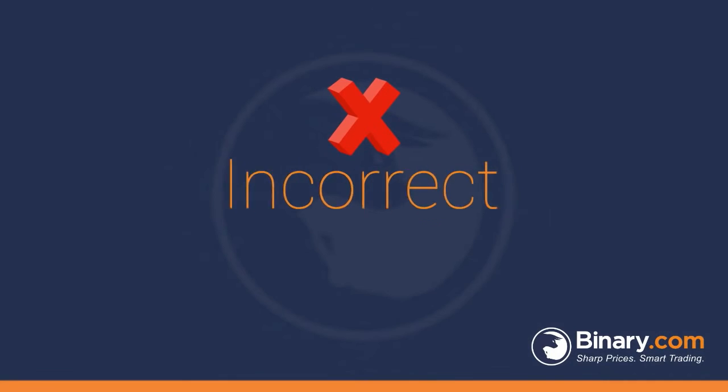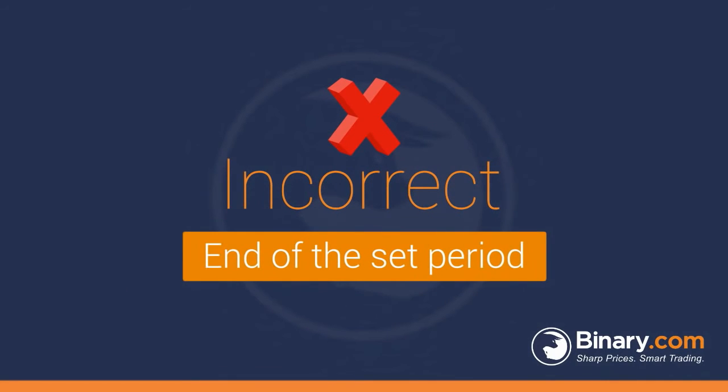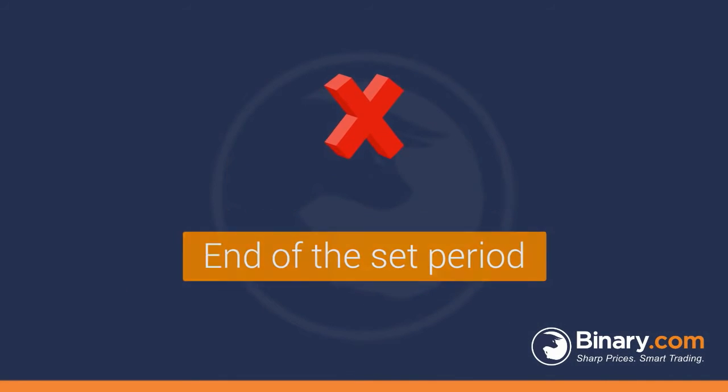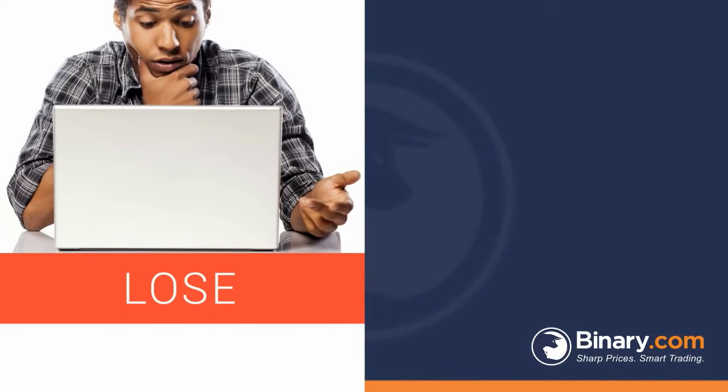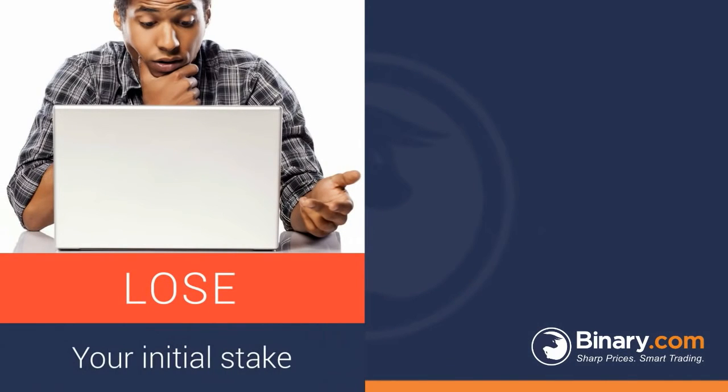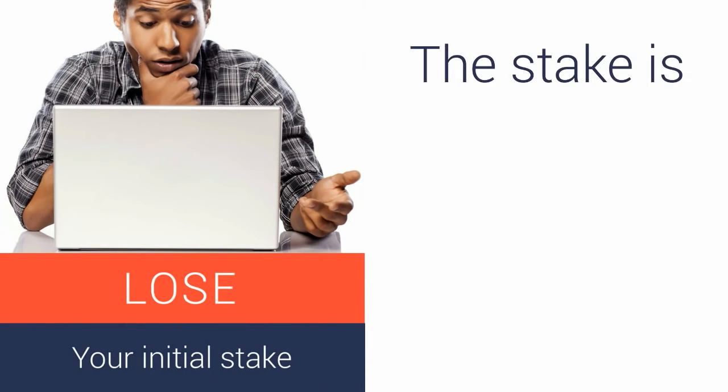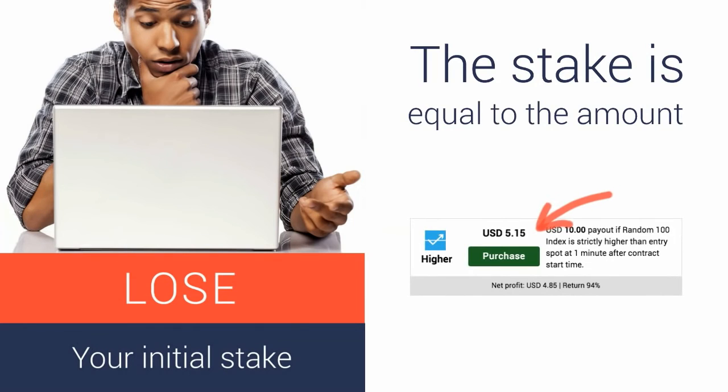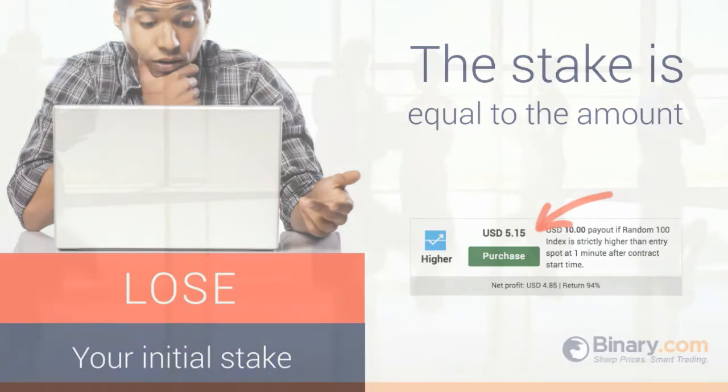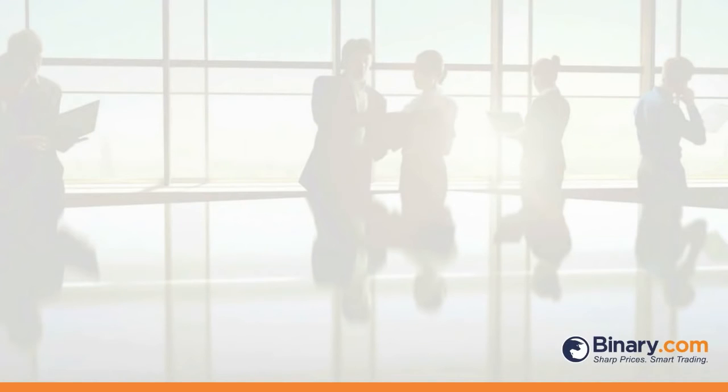If your prediction is incorrect at the end of the set period, you'll only lose your initial stake and no more. Note that the stake is equal to the amount that you initially pay to purchase the trade, so there are absolutely no surprises.